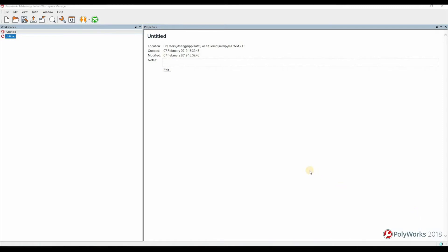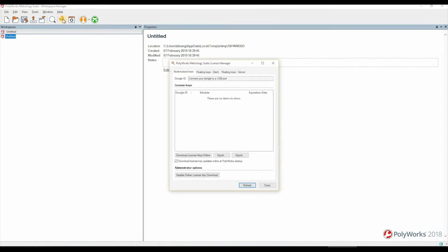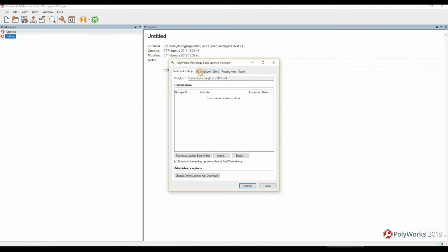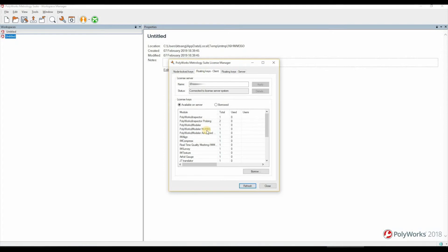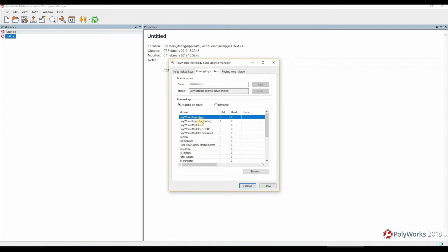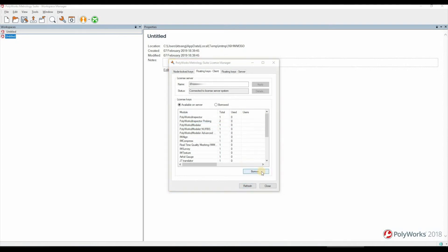Once installed, go back into your machine, jump back into your Polyworks Workspace Manager and go back into your Polyworks License Manager tool. Jump into the floating keys client tab again and then select the relevant modules that you wish to borrow. Click on the borrow button and then pick a date that you wish to return the license key by.